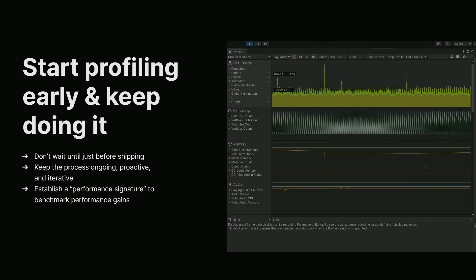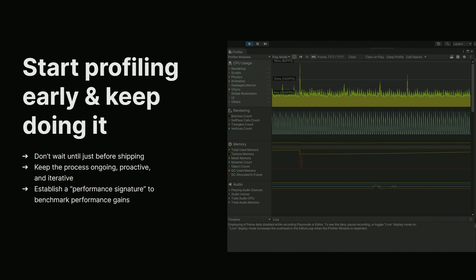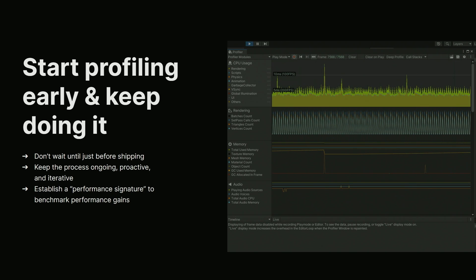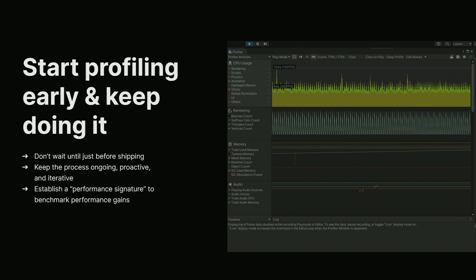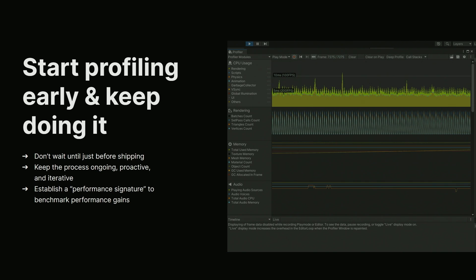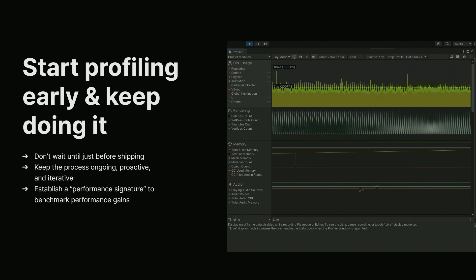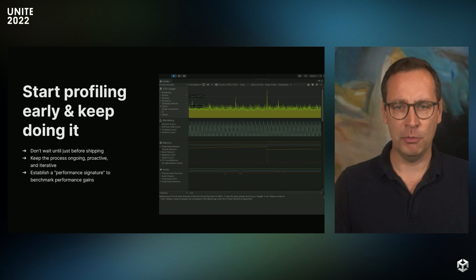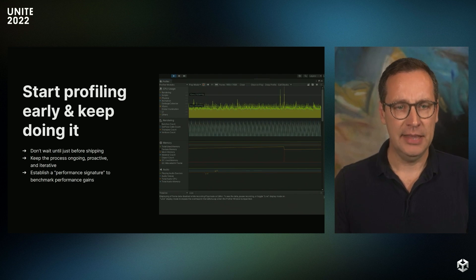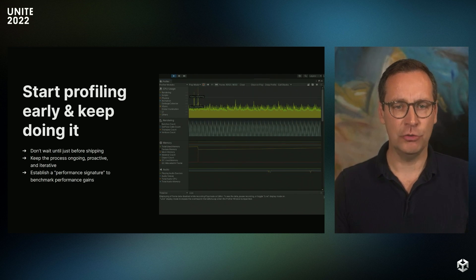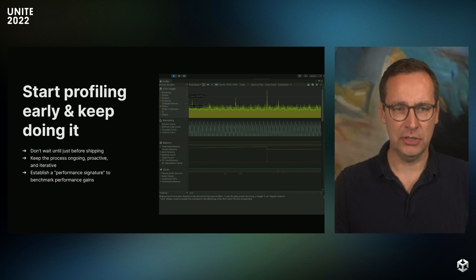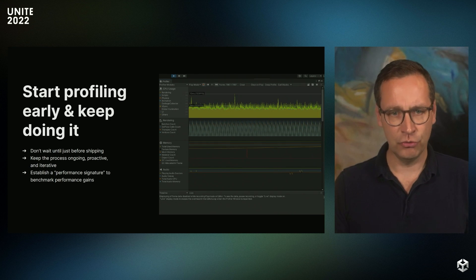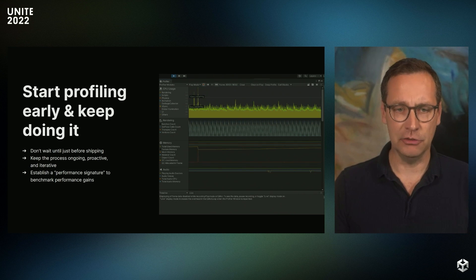However, you also need to make sure profiling is part of an ongoing process through the entire development cycle. One of the key benefits of starting profiling early and doing it often is that you can establish a performance signature for your project. That way, it's also much easier to benchmark performance as your project grows and identify when things go wrong.